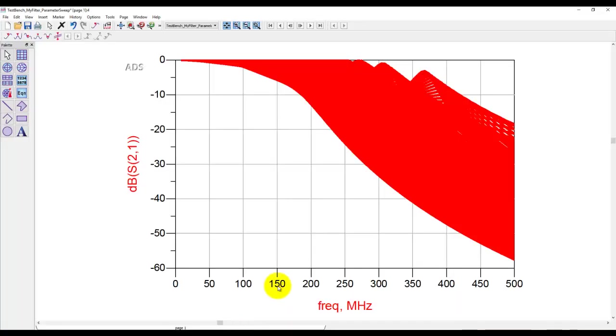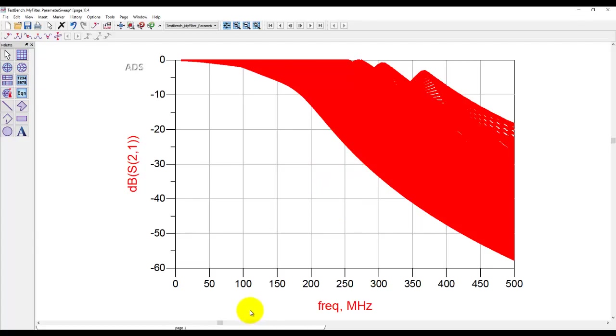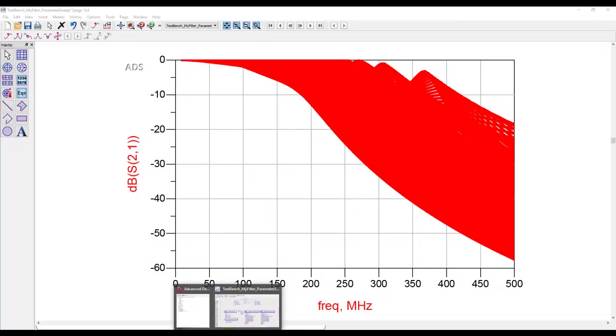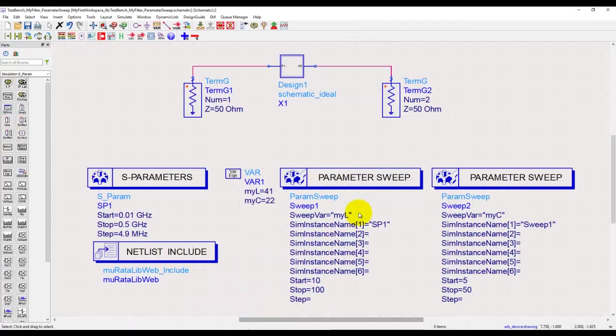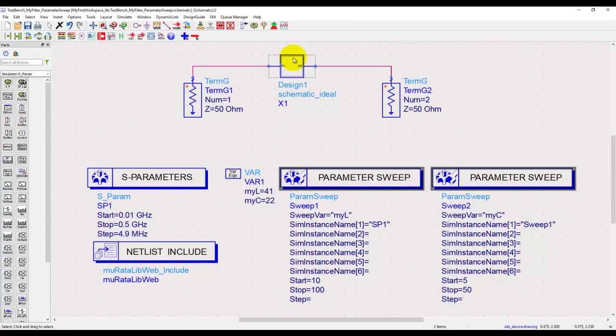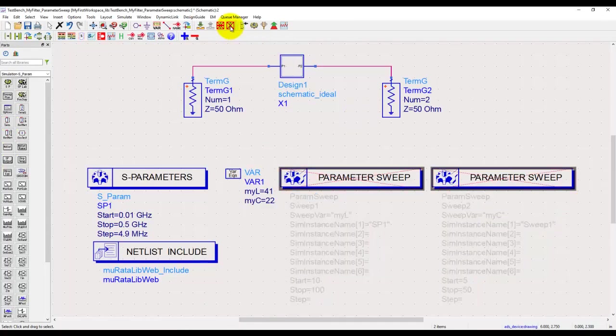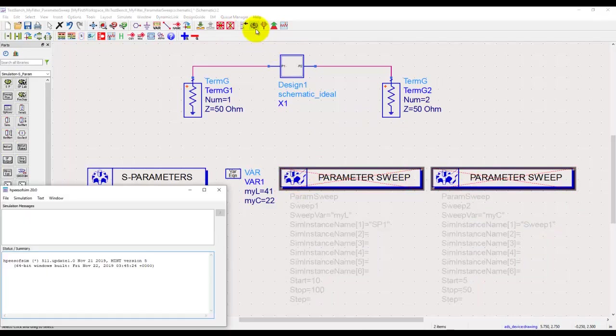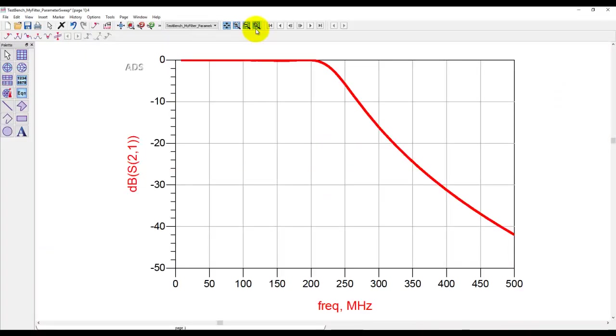Recall in the last tutorial video we ran a three-dimensional parameter sweep and we ended up with very complex data such as this. Now we need to figure out how to understand this. Before we go in, let me explain something very basic so that you can easily understand the concept. Let me disable both of these parameter sweeps and when we run simulation we get a very simple curve which we are familiar with seeing.